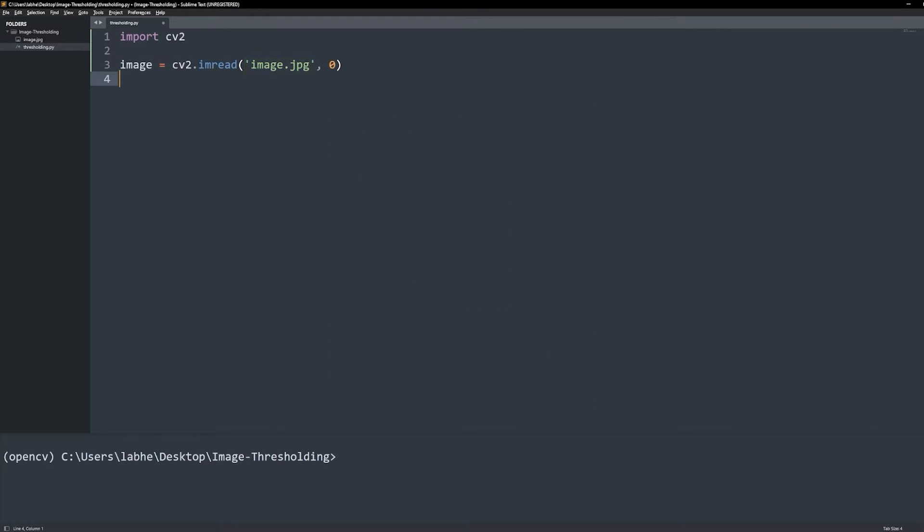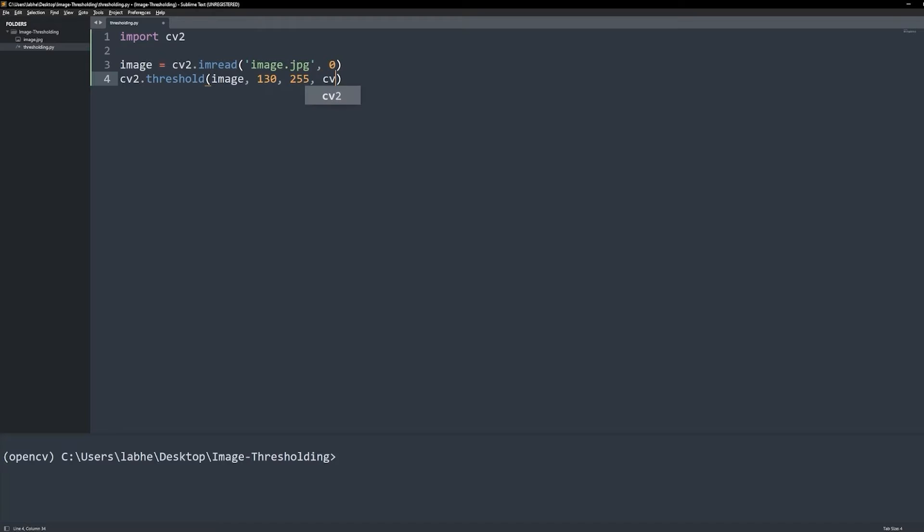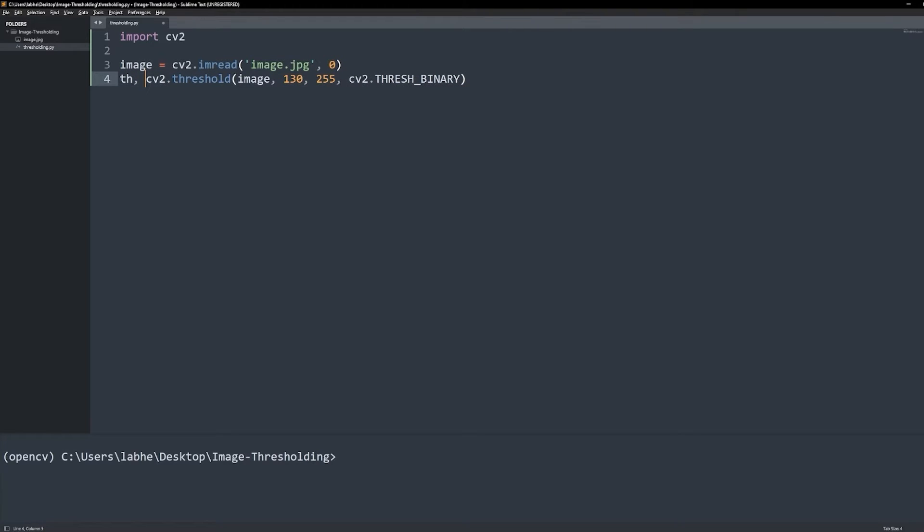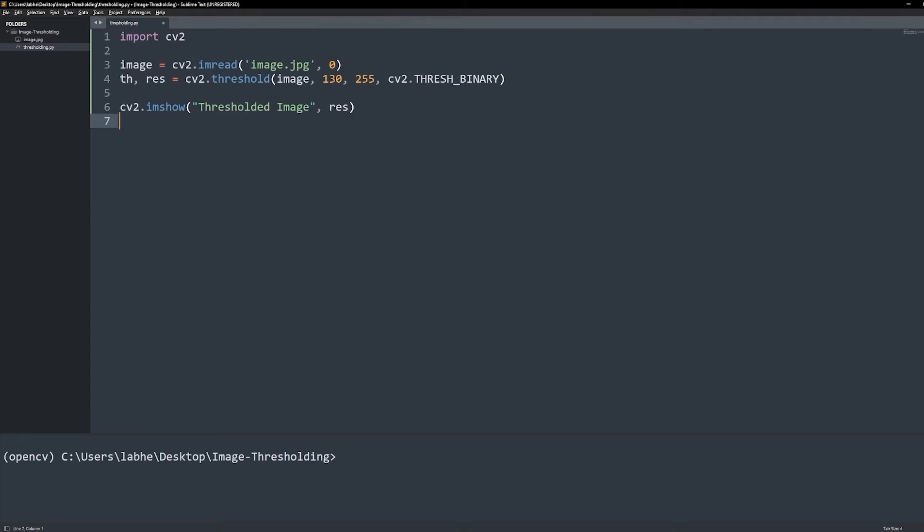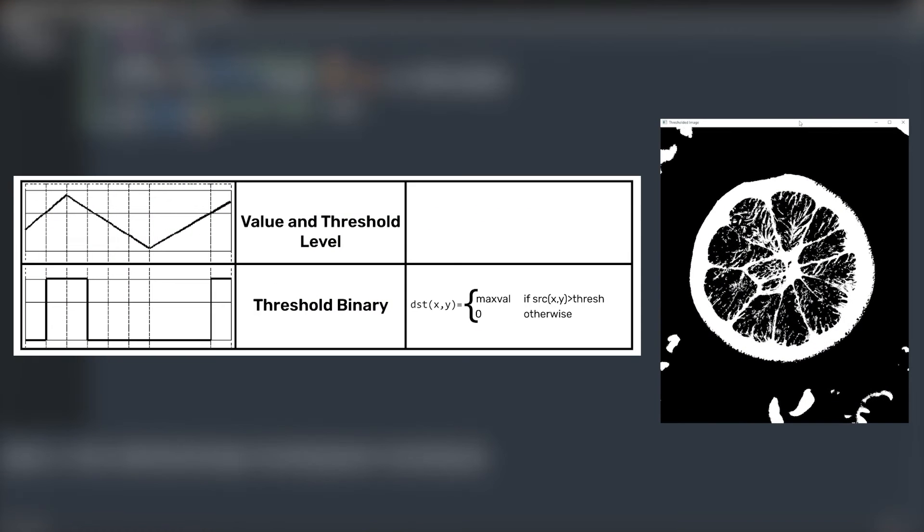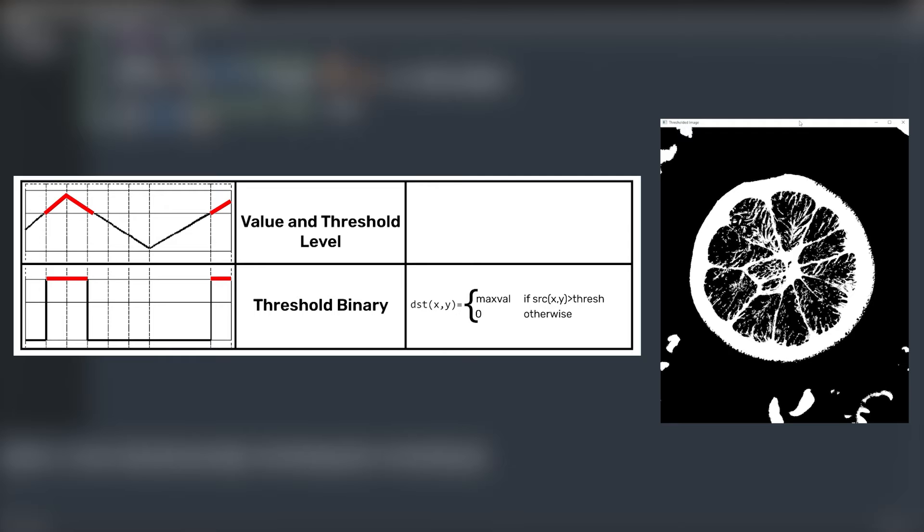Now use the function cv2.threshold and pass the source image, the threshold value, max pixel value, and the threshold type. Let's start with THRESH_BINARY. The function returns an optimal threshold value if it has been calculated and the thresholded image. Next, display the image and run the code. Any pixel value below the threshold value 130 becomes 0, and pixels above 130 become 255, the max val.